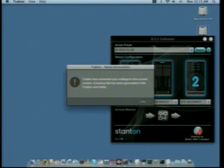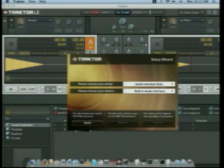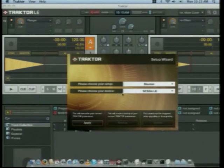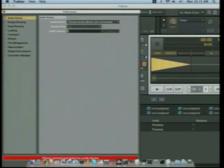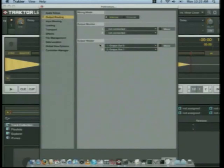When you open Tractor, it might give you a warning about your library — it's safe to press OK and Tractor will open. On the first run, the first thing you're going to see is the Setup Wizard, where it says Please Choose Your Setup. Click in the dropdown and select Stanton. Under Please Choose Your Device, select the SCS3 System LE. Once those two are selected, go to the bottom left corner and click Apply. Your preferences will open, and Tractor's going to ask you what sound card you want to use. You can select a built-in sound card or any audio interface connected to the computer. Once you've selected your sound card in the Audio Setup tab, go down to Output Routing and make sure that you have a selection under Output Master. For more information on how to set up your specific computer, refer to the addendum in your manual.